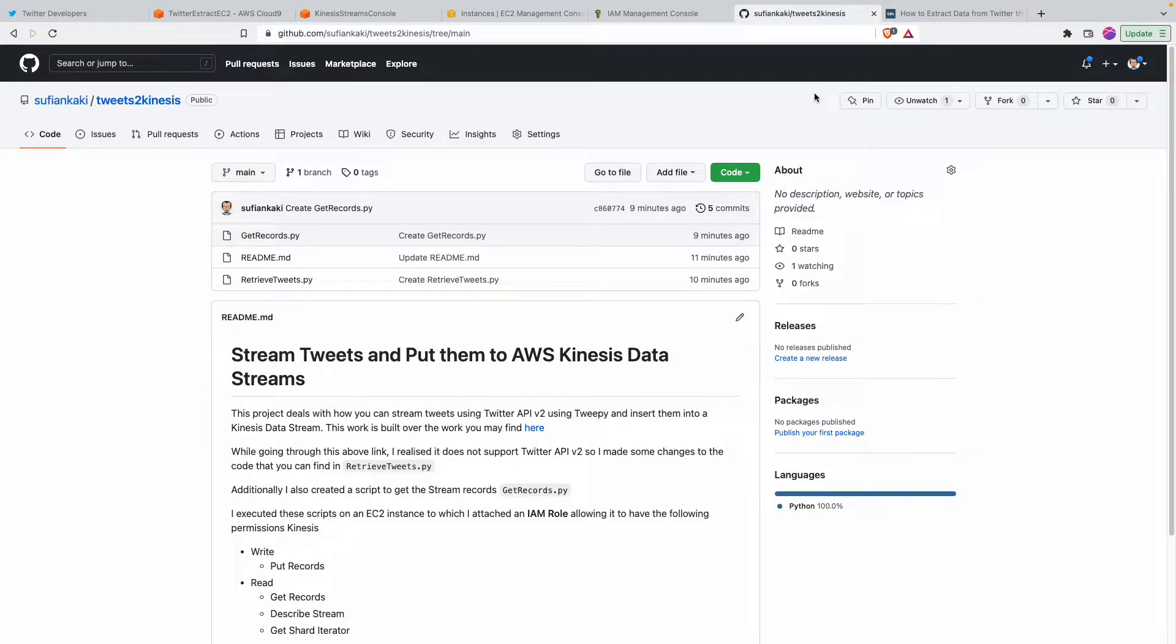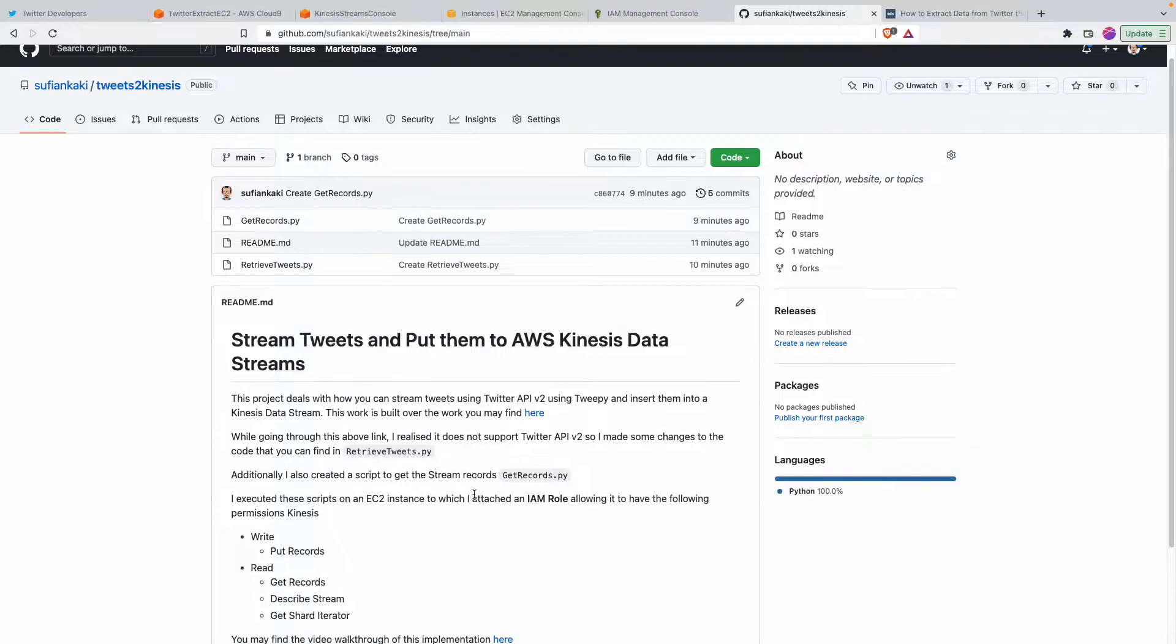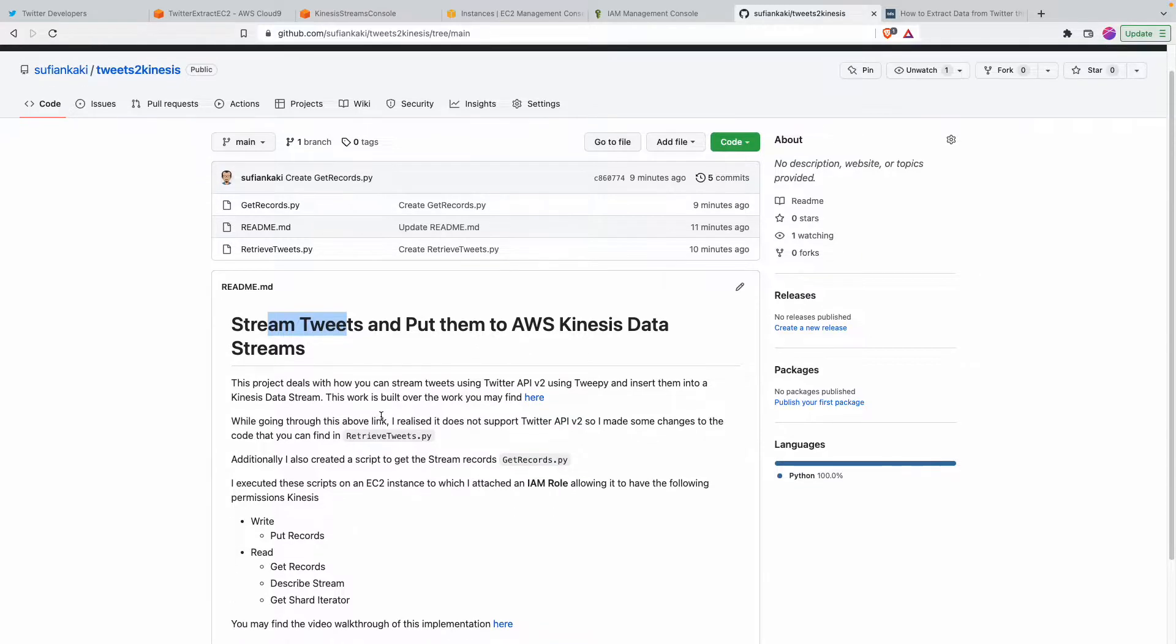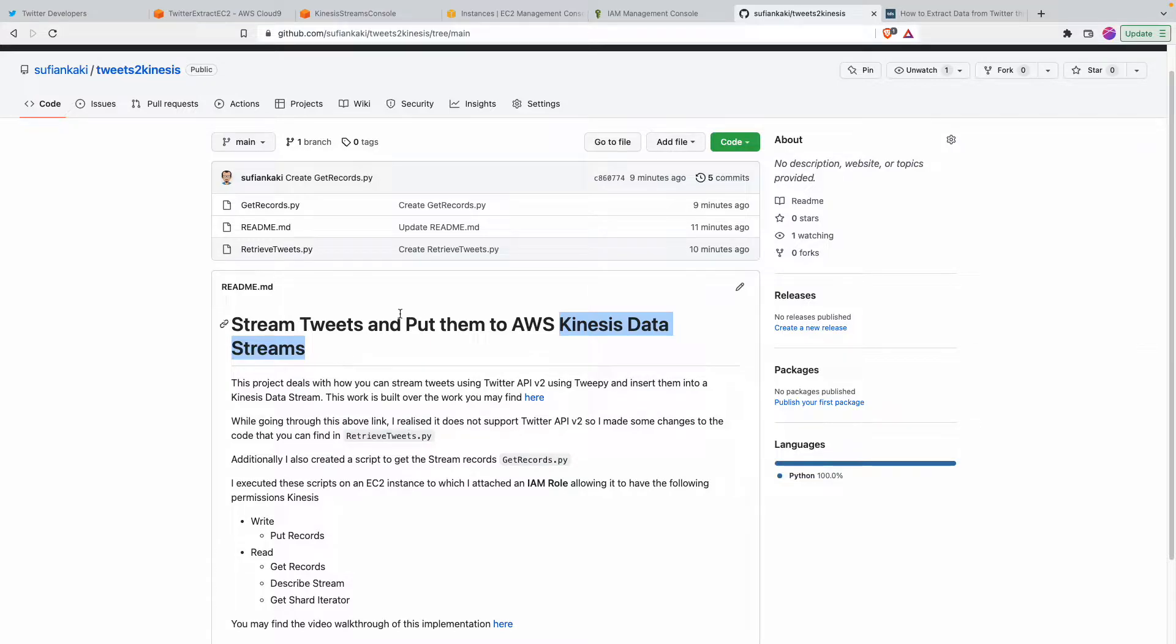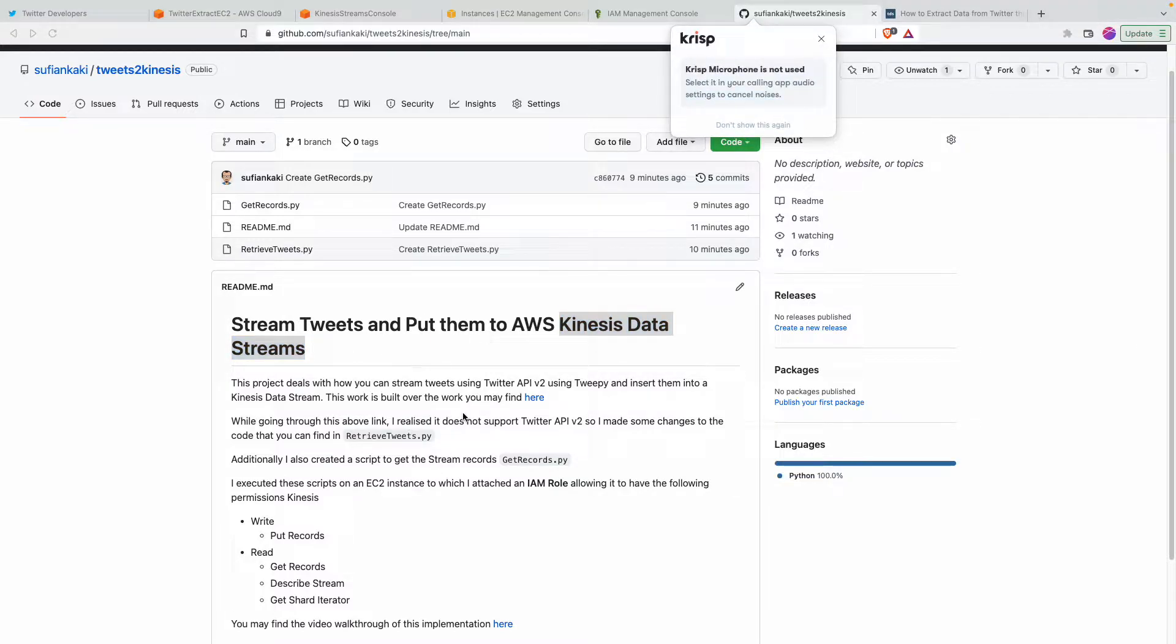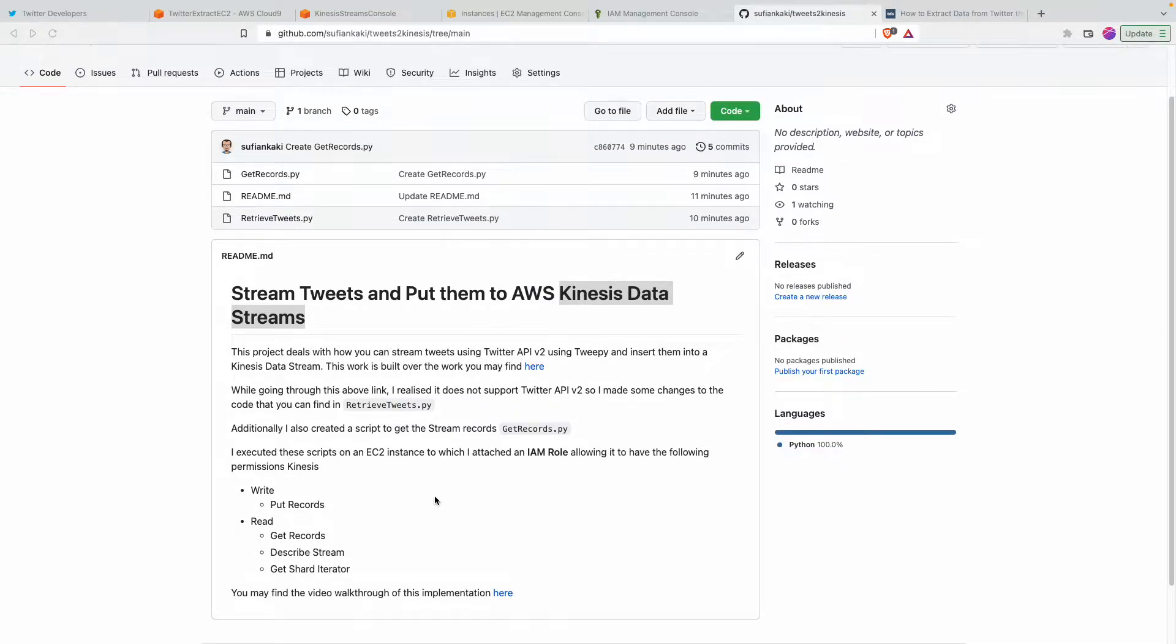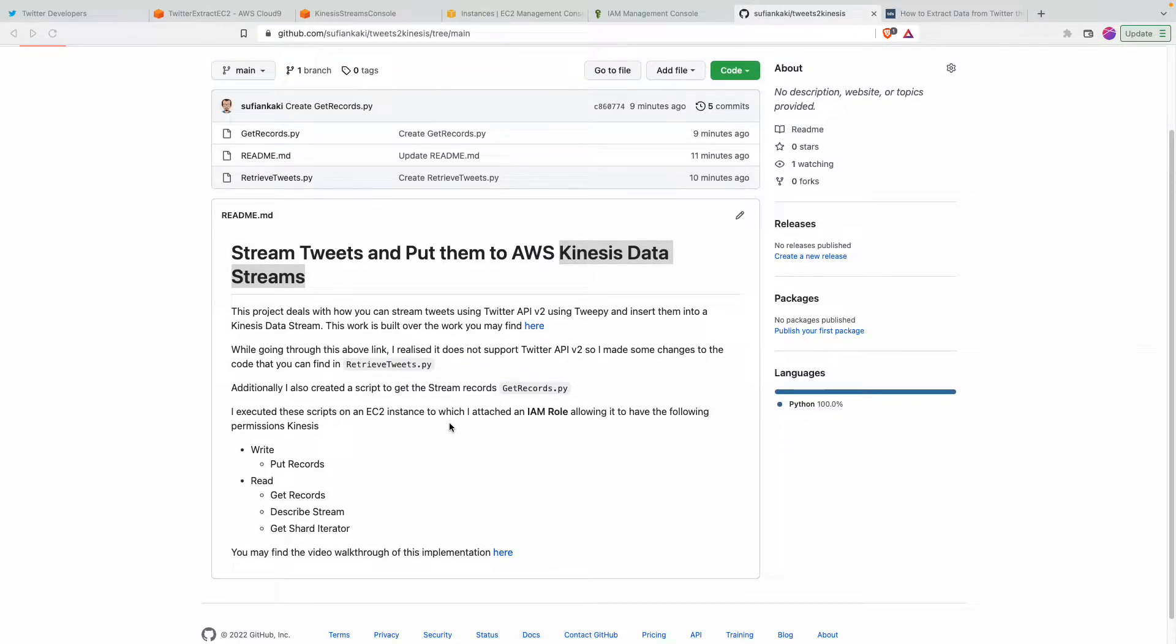In this video I'm going to quickly walk through how I have implemented this project where I stream tweets out of Twitter's Twitter API and then how I'm getting to put those records into Kinesis data stream and also get to view them in the same instance.